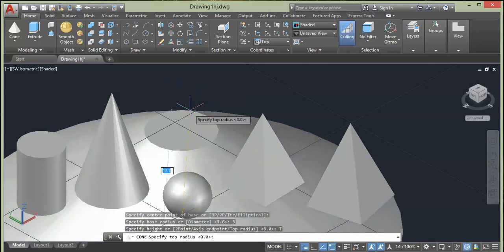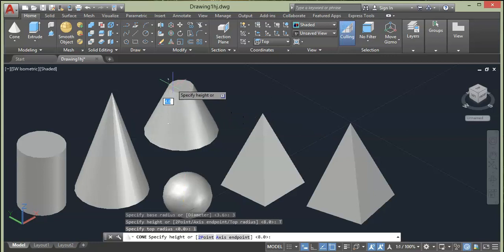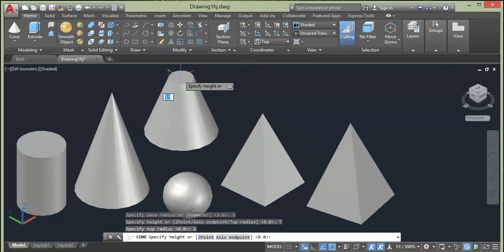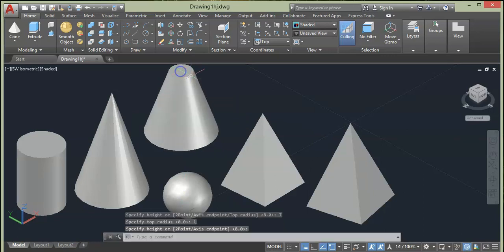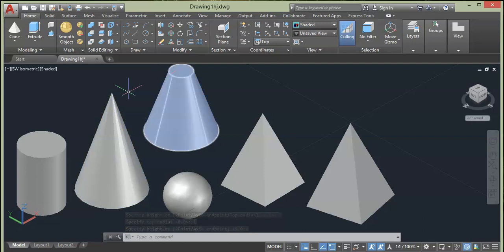As you can see the difference between the two cones. One has only one radius at the bottom and the top end is sharp pointed, while this cone's top radius is provided.